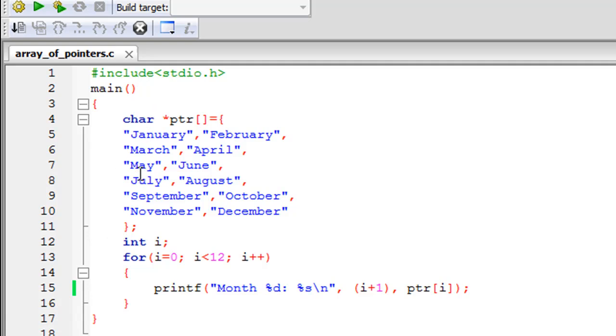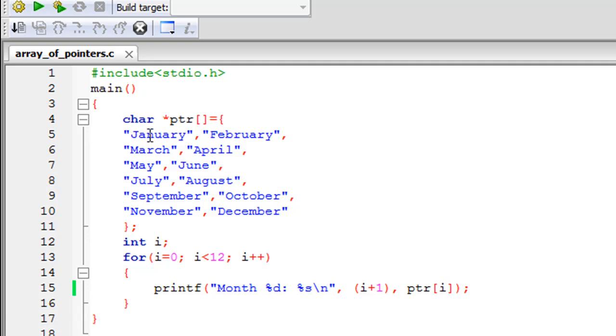Firstly, to declare an array of pointers, you have to first specify the data type of the individual pointers within the array. Since all these values between the curly braces for the array of pointers are string values, and strings are made of characters, you can think of a string as an array of characters. So the data type of these individual strings is char.